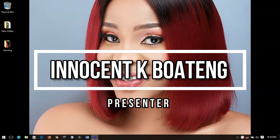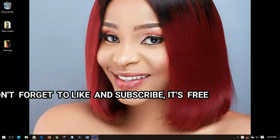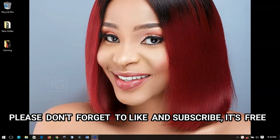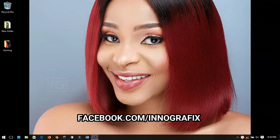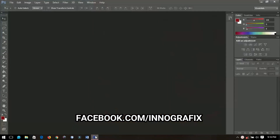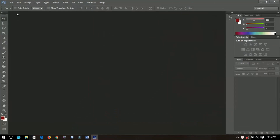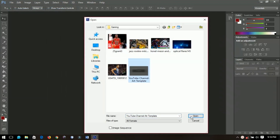Hello everybody and welcome to this channel once again. Thanks so much for clicking on this video. If you are new here, kindly hit the subscribe button. If you are returning, thanks so much for coming back. In this video I'm going to show you the simplest way to make any sports channel art. This goes to the sporting man and the gaming man — you can use this too. Without further ado, let's get into the video.